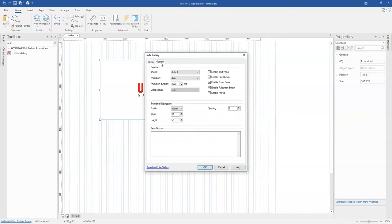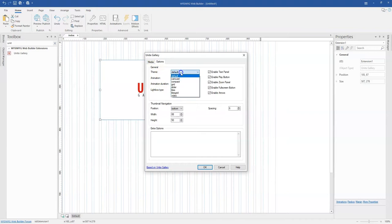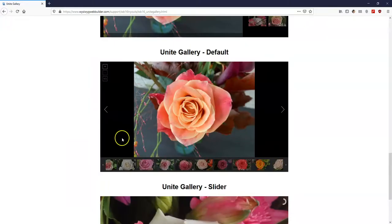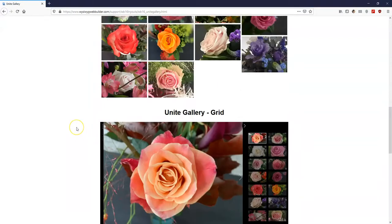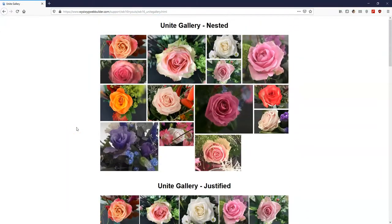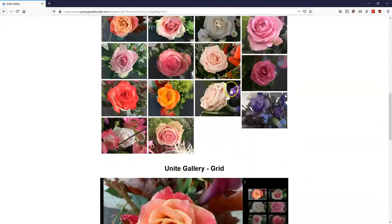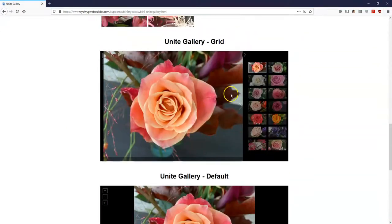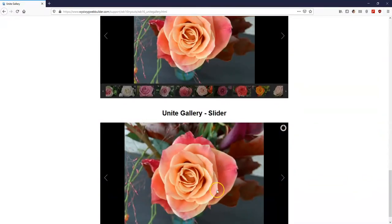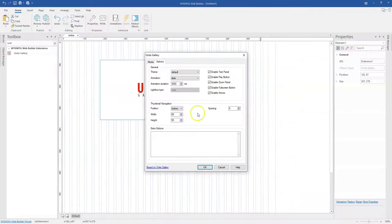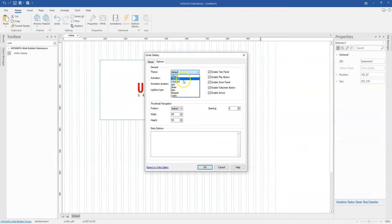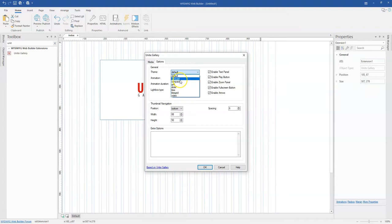I'm done adding my images. The next is to configure them the way I want them to show. I'll come to the options section and under general where you have theme, this is where you select the way you want your Unite gallery to display. You have carousel, compact, grid, slider, tiles, tiles grid, and video.